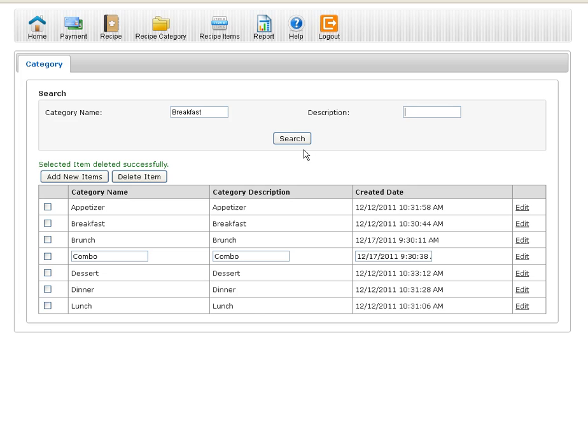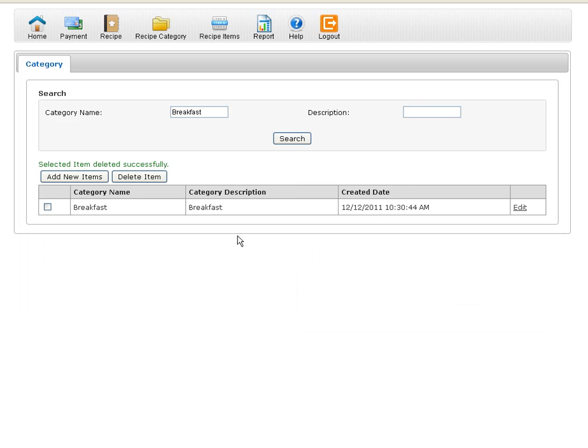I'm going to do a search on breakfast. And here you go, I pulled up my breakfast item. Now let's say I want to see all my items. I'll just take breakfast out, hit search again.